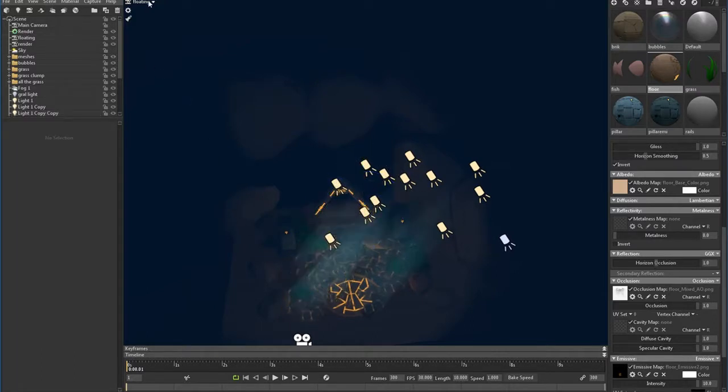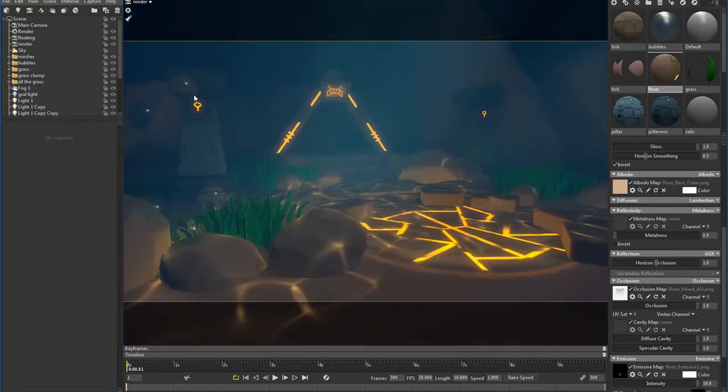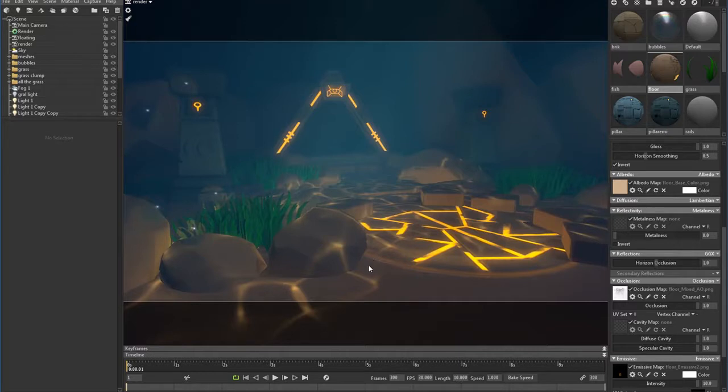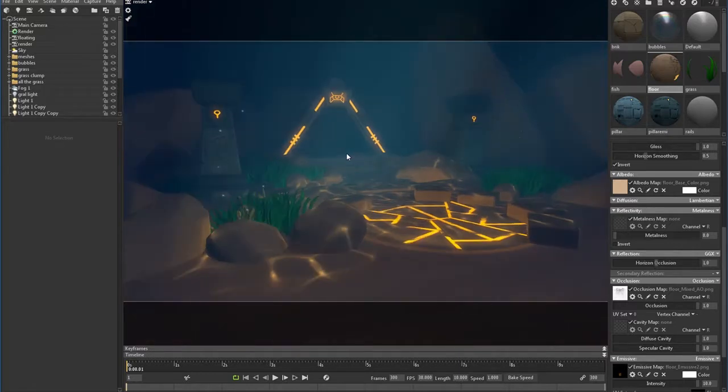Alright, let me see how that looks on my render camera. Okay, so we're getting there. We're not there yet, but we are getting there.